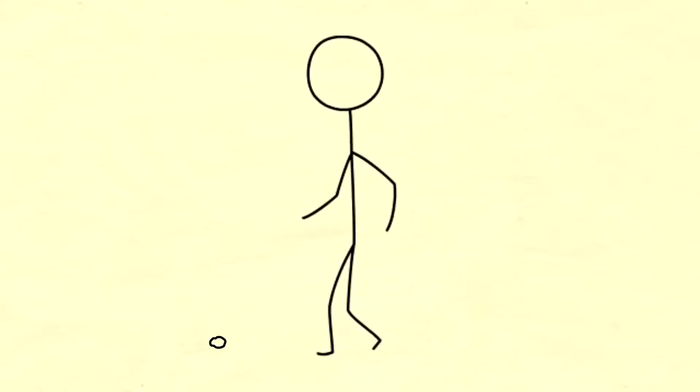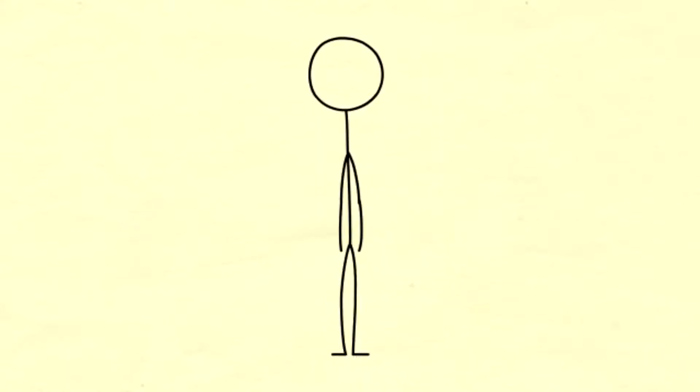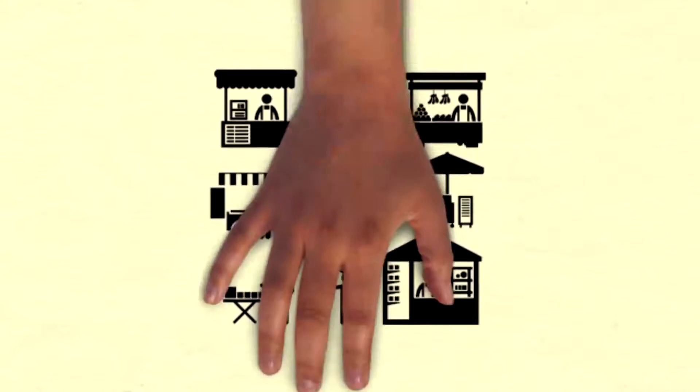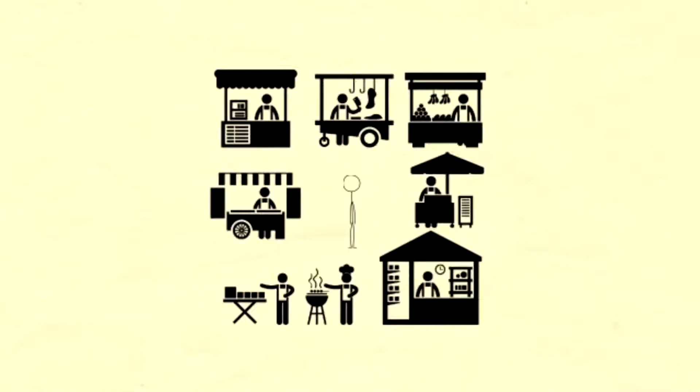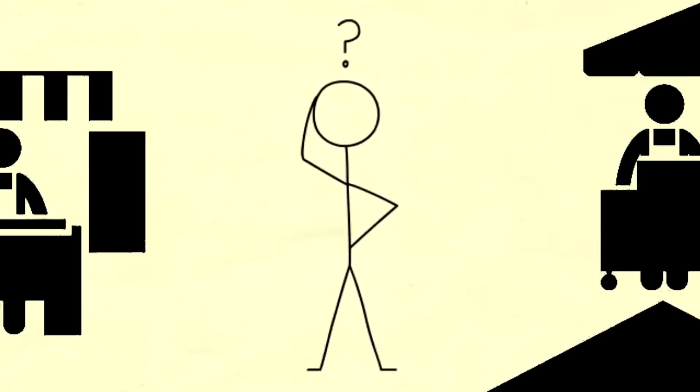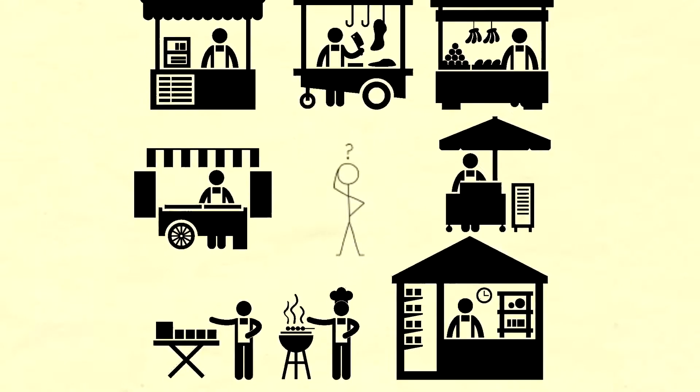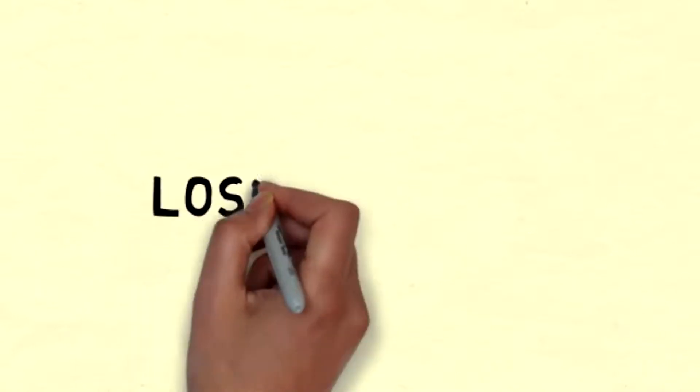Have you ever been in a place so big that you think you are in a maze that you are going to be trapped forever? You need something or someone to help you find your way through.